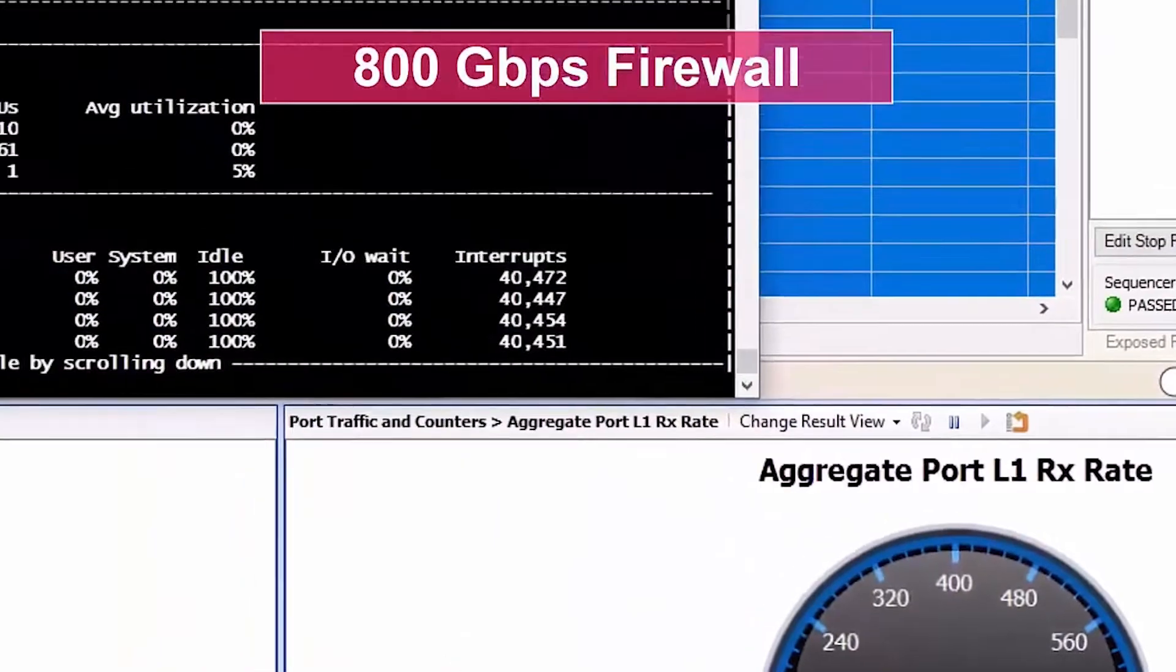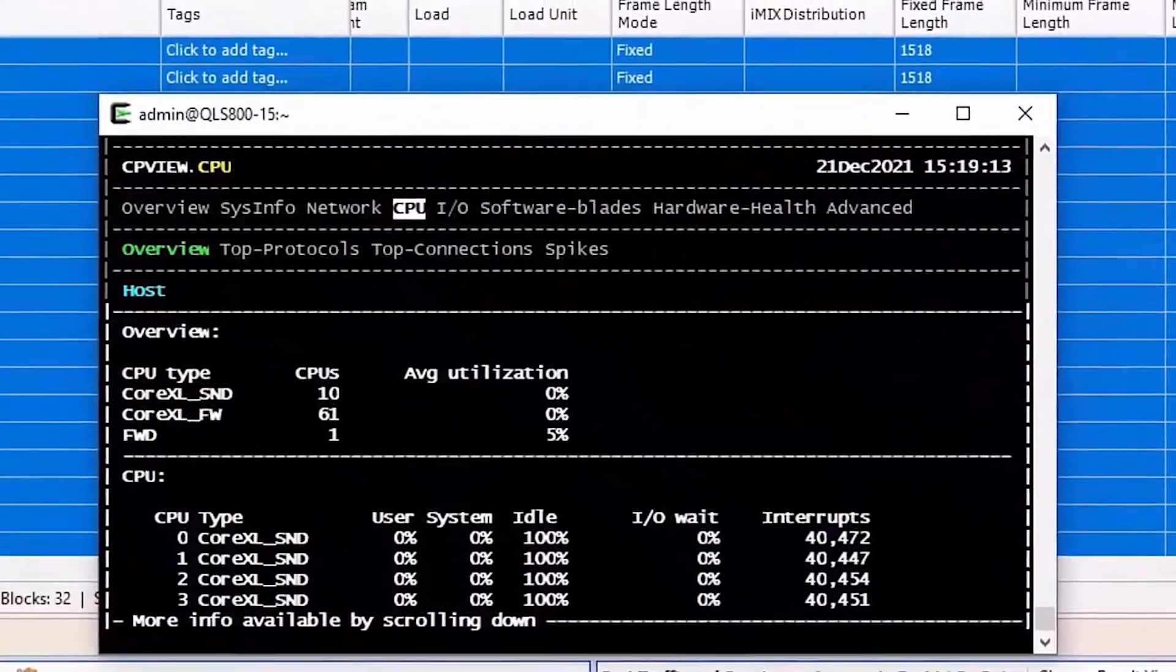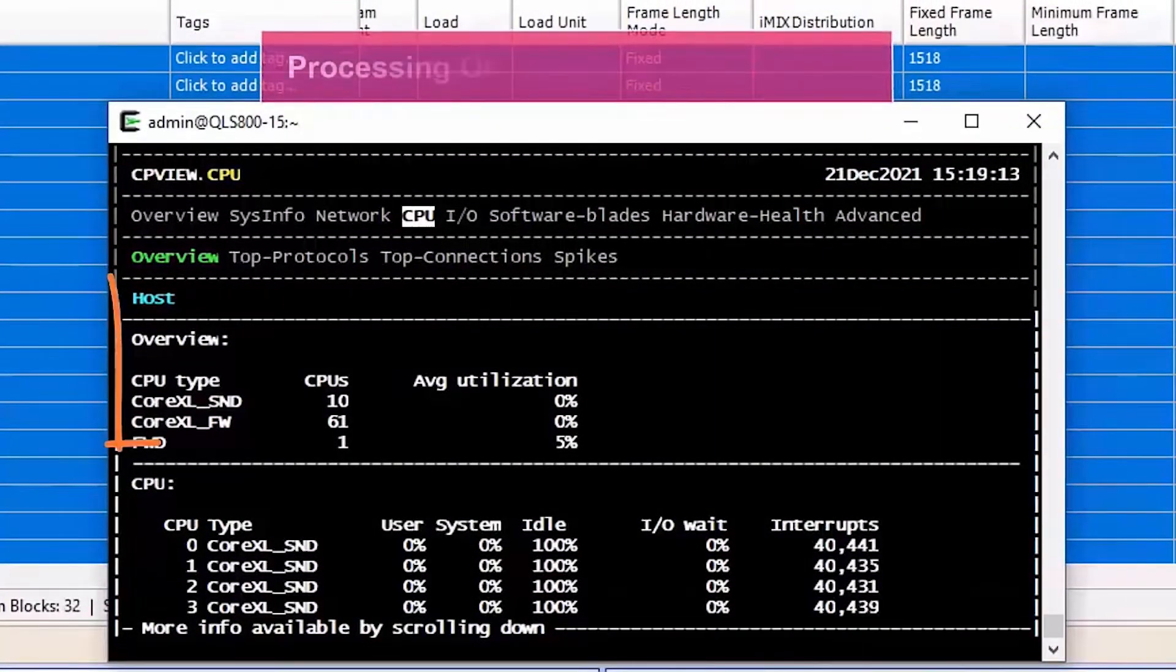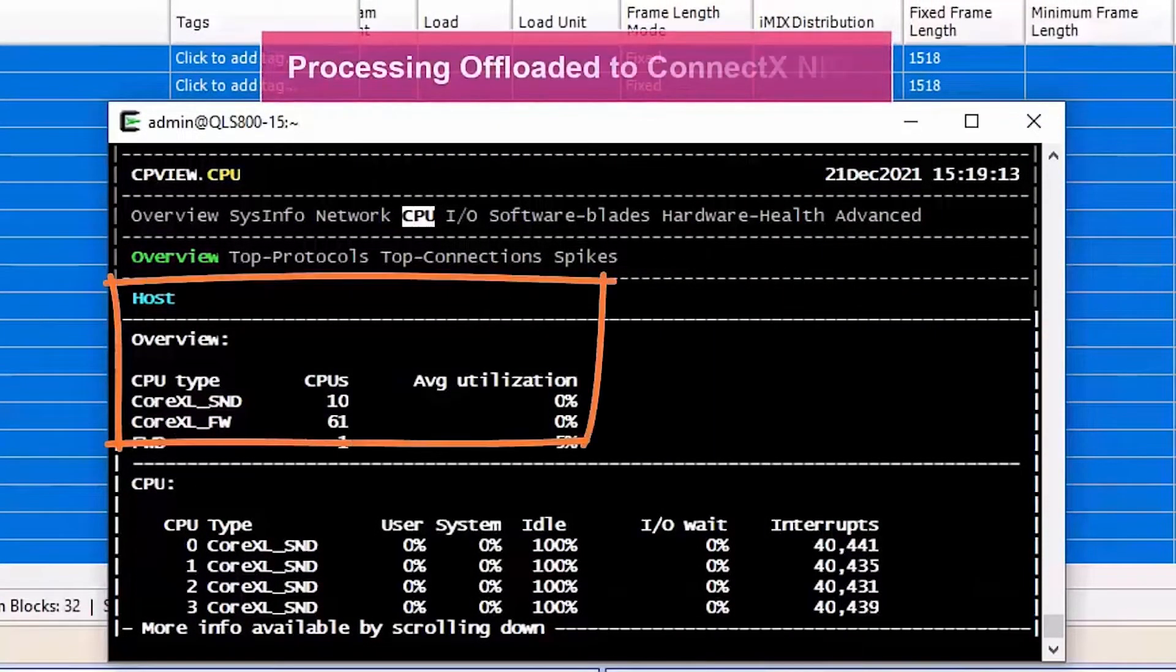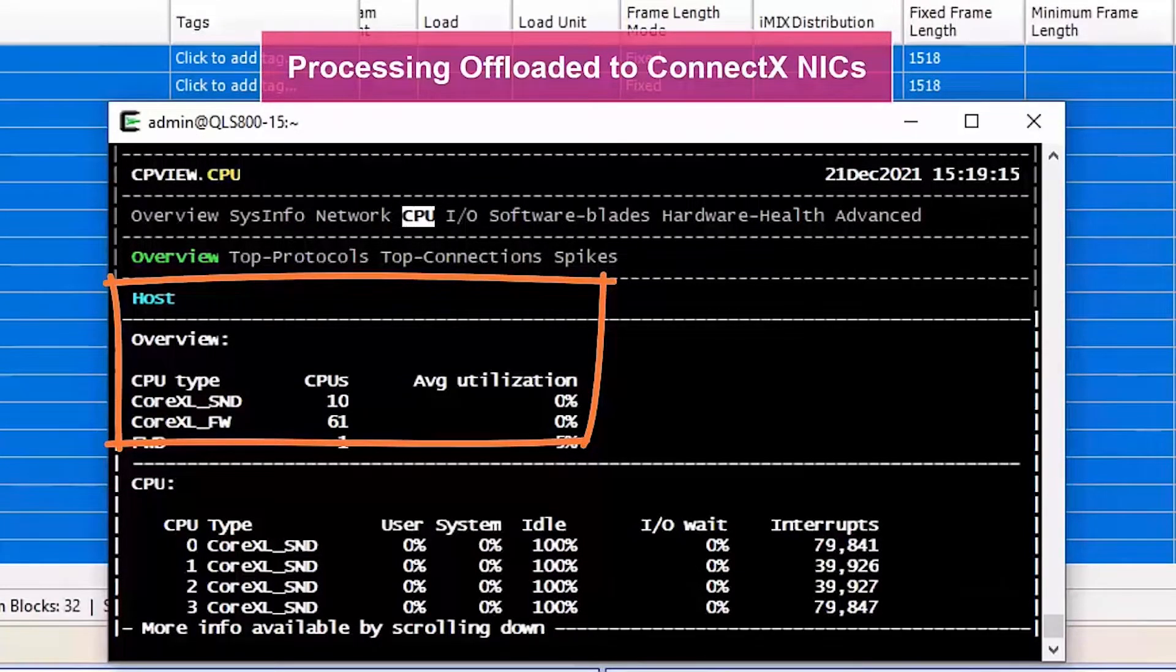Notice the low CPU utilization of the firewall. Since traffic is fully offloaded and processed by the smart NICs, the CPU utilization remains at around one percent.